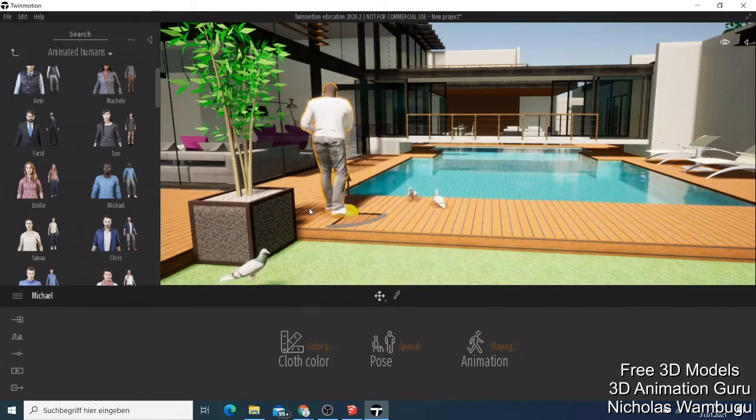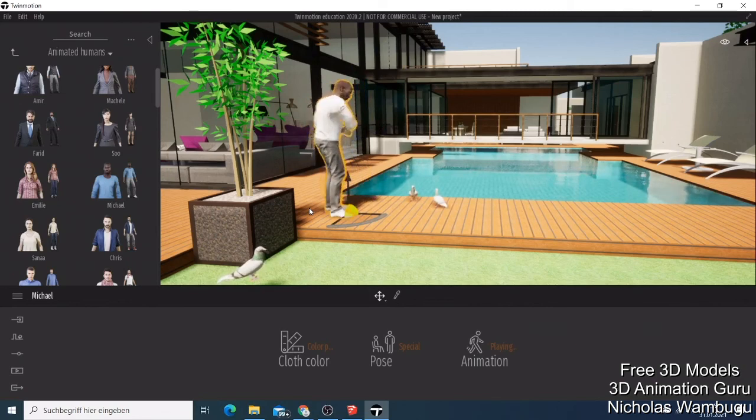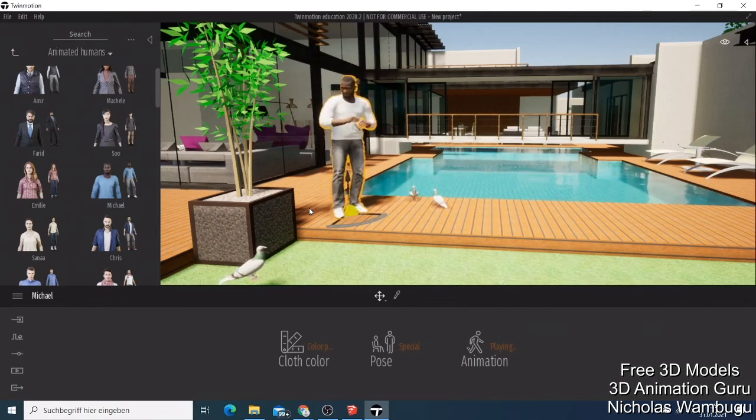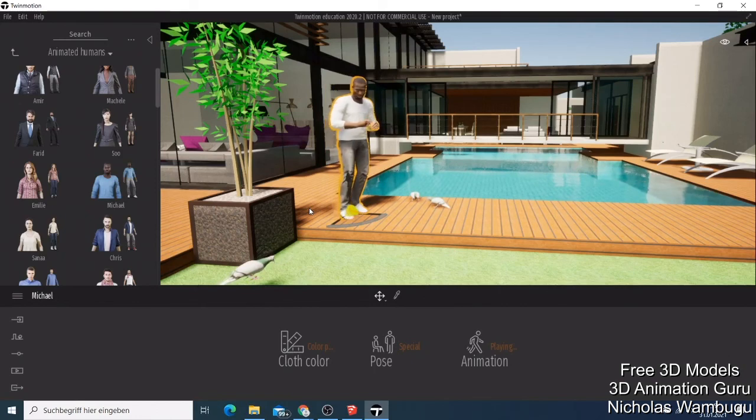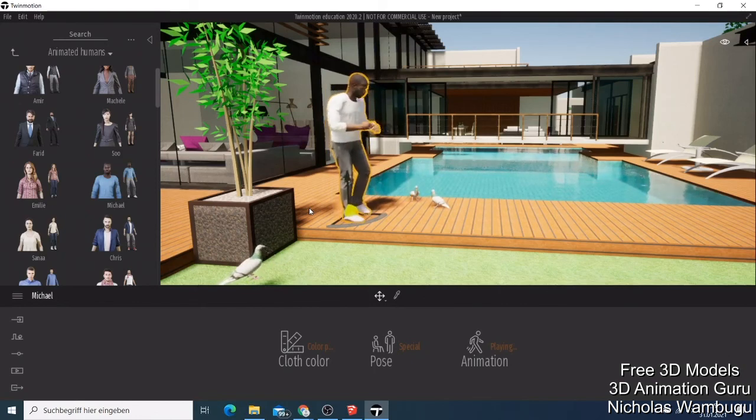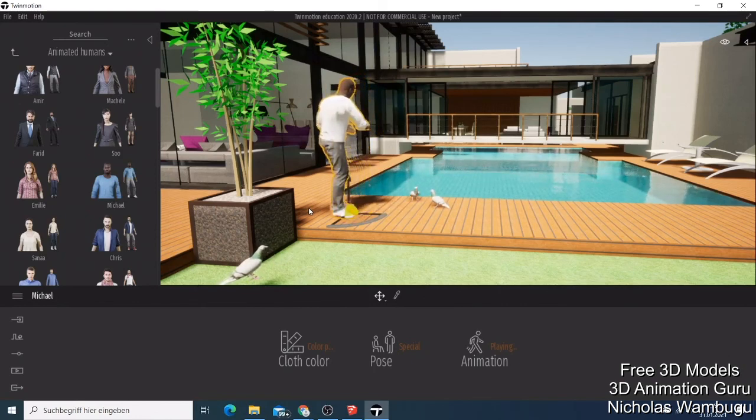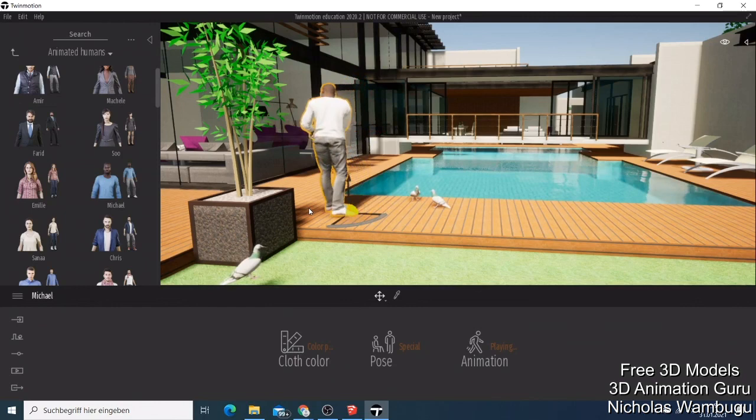This tutorial was just to show you how you can import a file from SketchUp to Twin Motion. Thank you for watching this video. Hope to see you next on the next video. Bye for now.